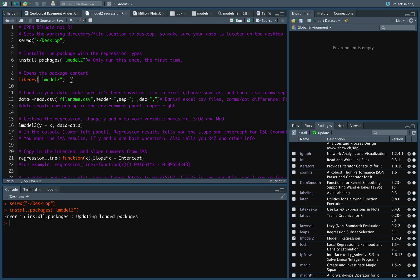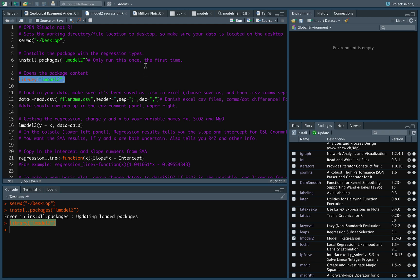Then I need to open the package content, and I do that by the library command. So let's mark it up. Press run. And you see down here in the console, now the package is open.